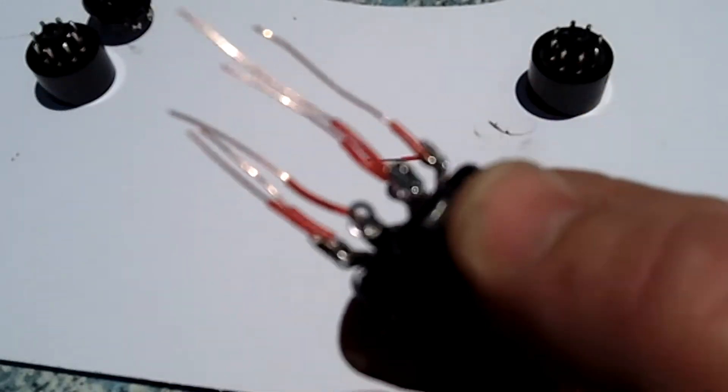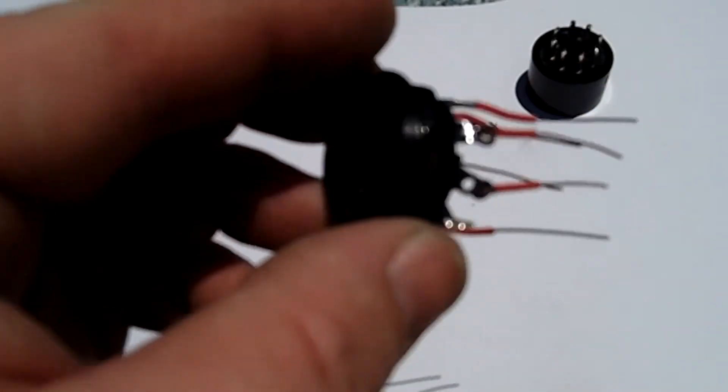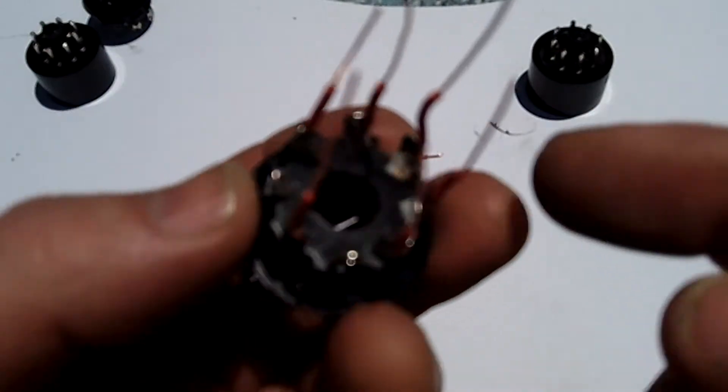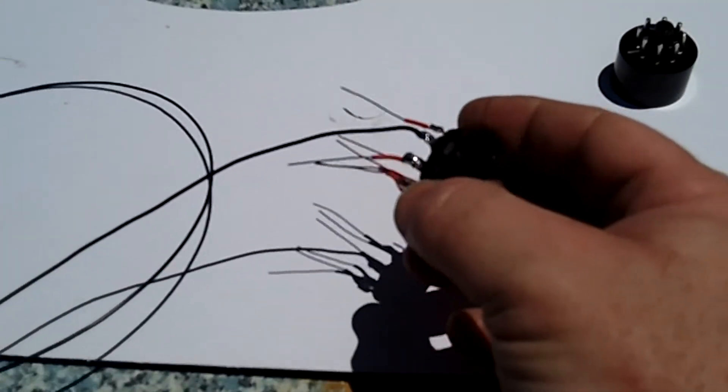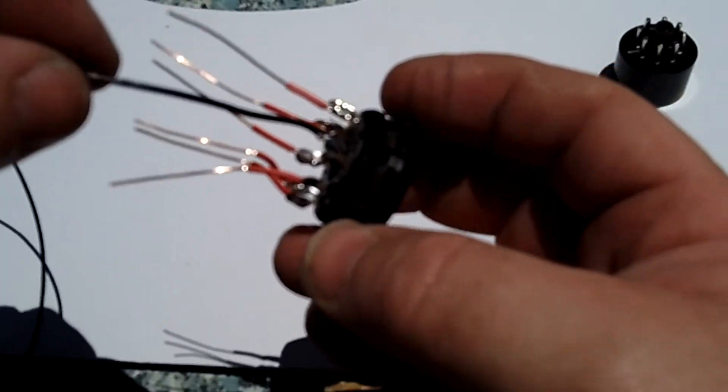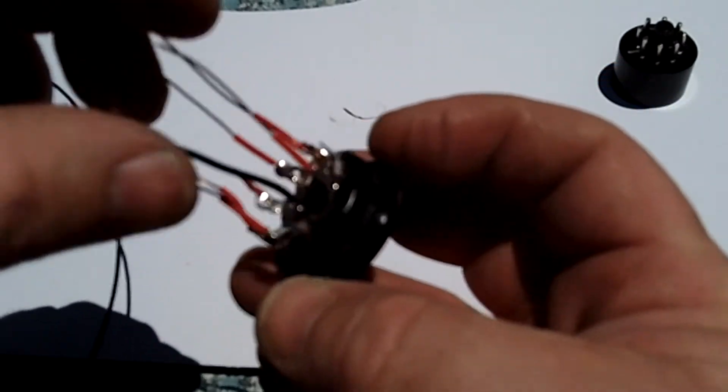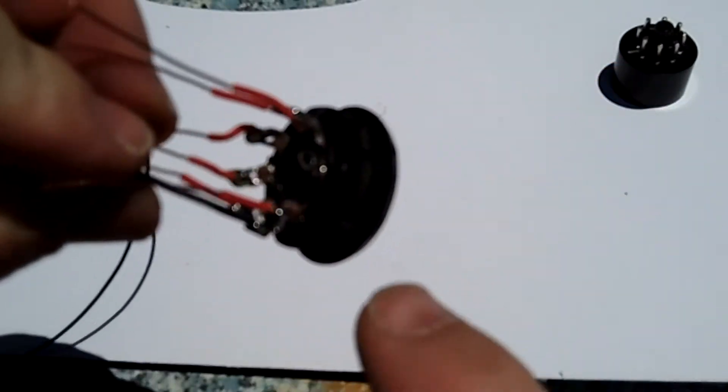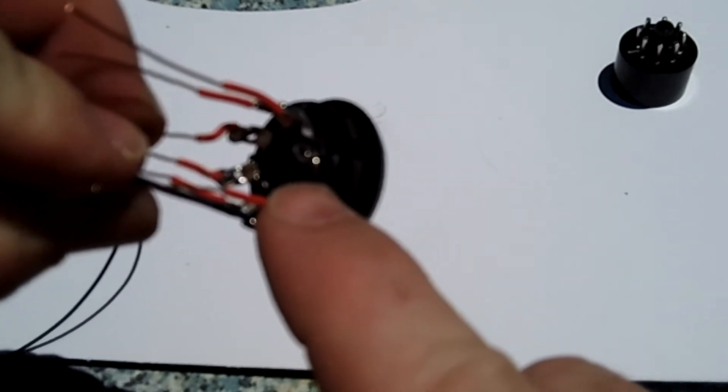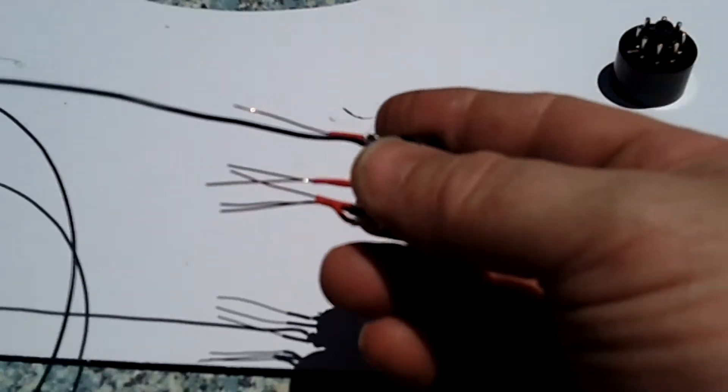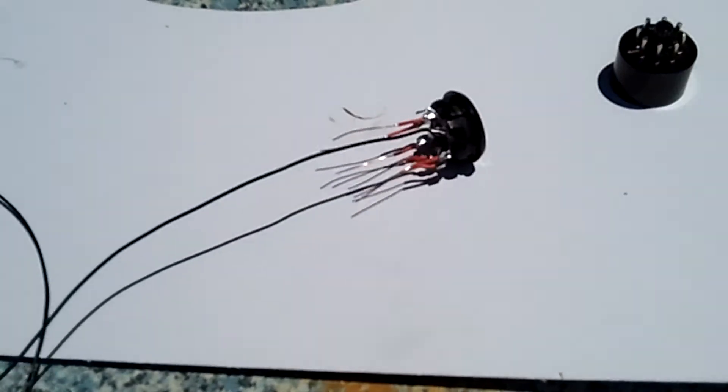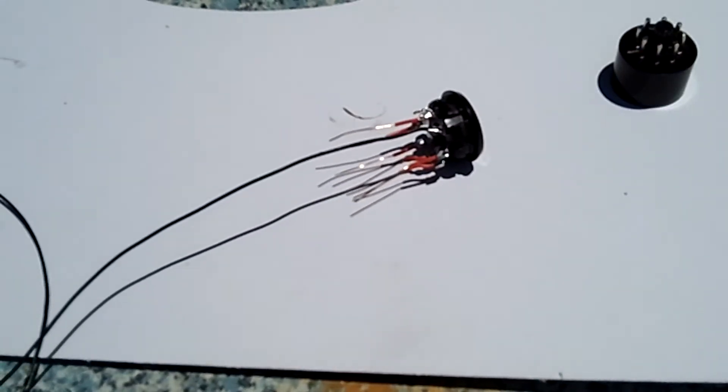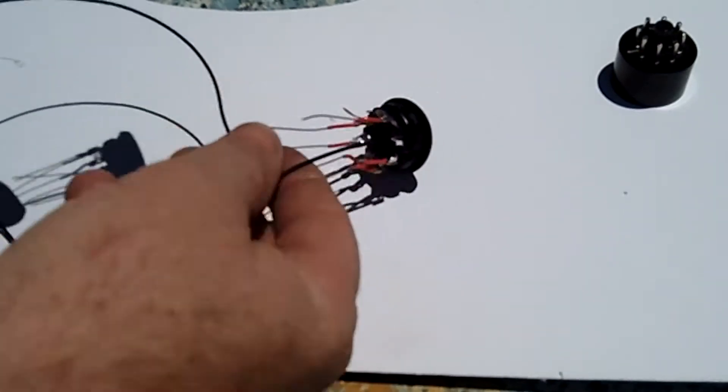But go ahead and put these on and solder them into place. And when you're done, you should have something that looks like this. And then go ahead and put a long piece of wire to the number eight pin. Something long enough to come from the amp and reach out to your multimeter. One to two feet would be plenty. And then do this on both of them.